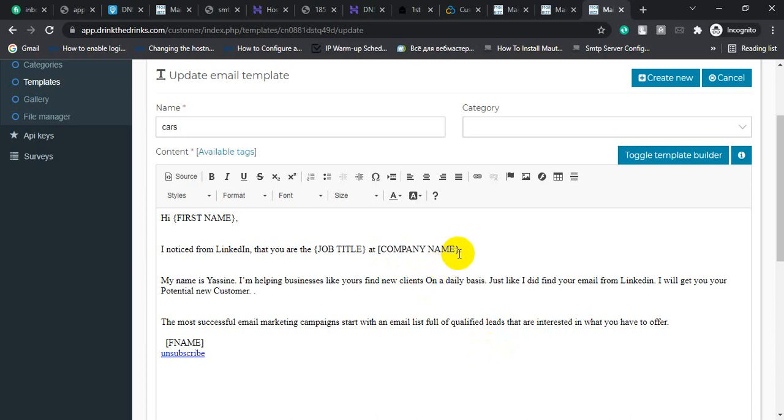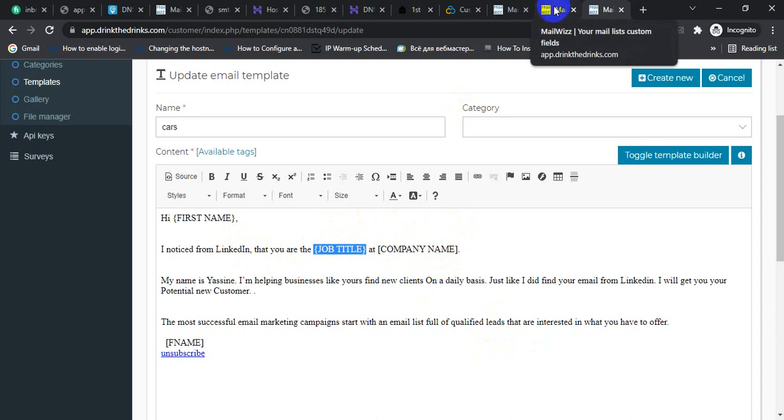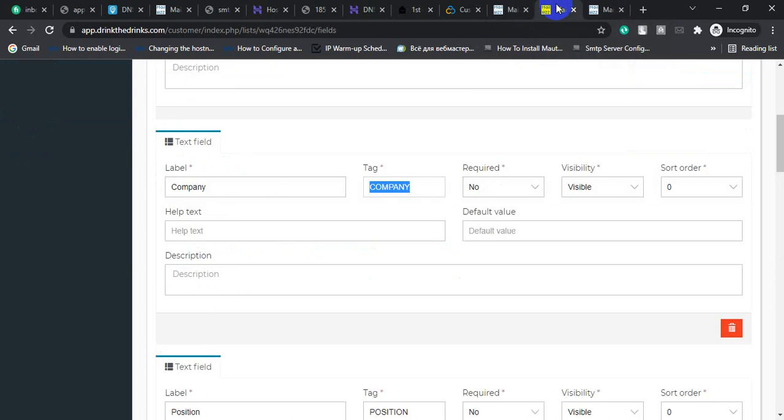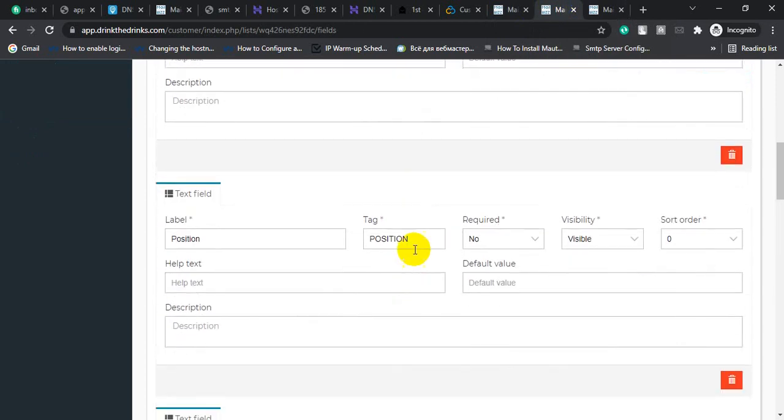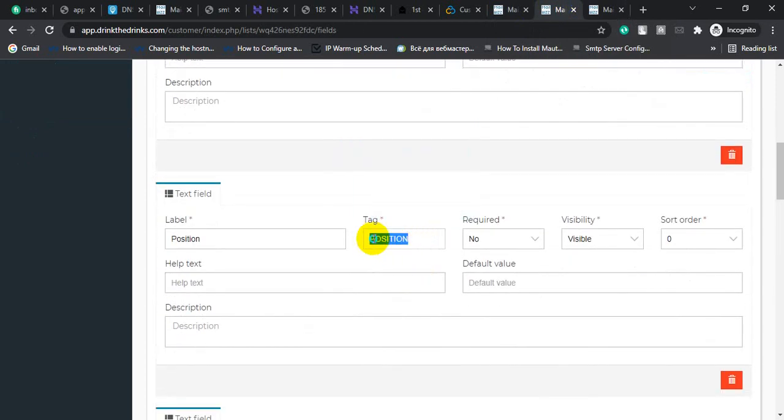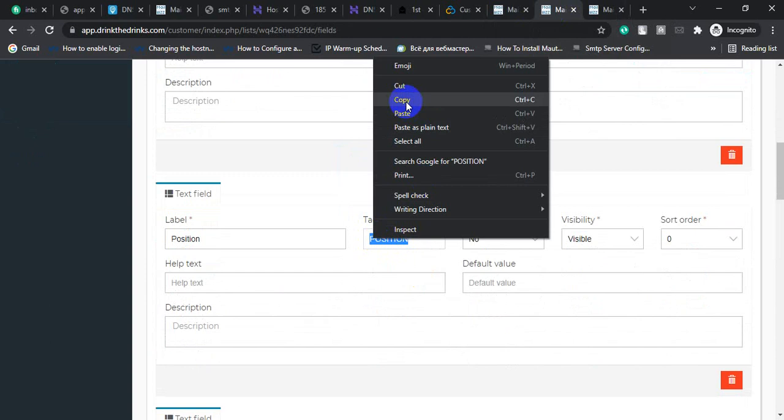For job title, for checking job title tag, go to email list, click overview, then go to custom field and see the position. Copy this name.